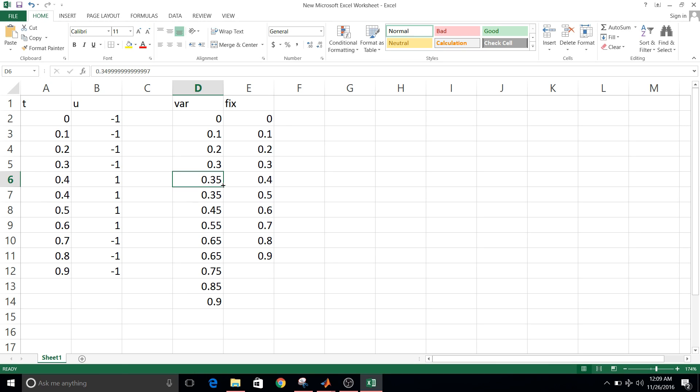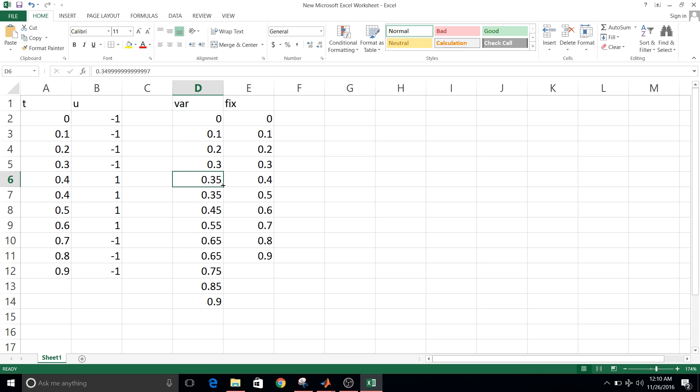So fixed step solvers cannot respond to zero crossing, whereas in variable solvers, you can say that the solver can go back in time and fix the time lag, you can say, or it just gives you the output at that exact moment when it takes place.